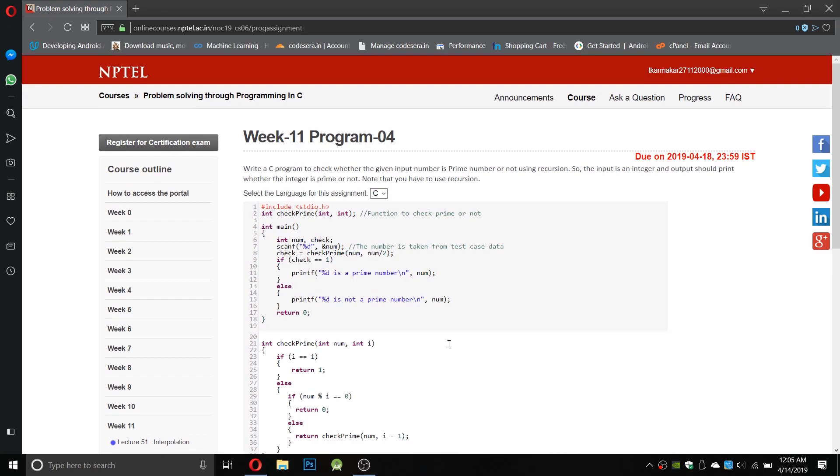Write a C program to check whether the given input is a prime number or not using recursion. The input is an integer and output should print whether the integer is prime or not. Note that you have to use recursion.